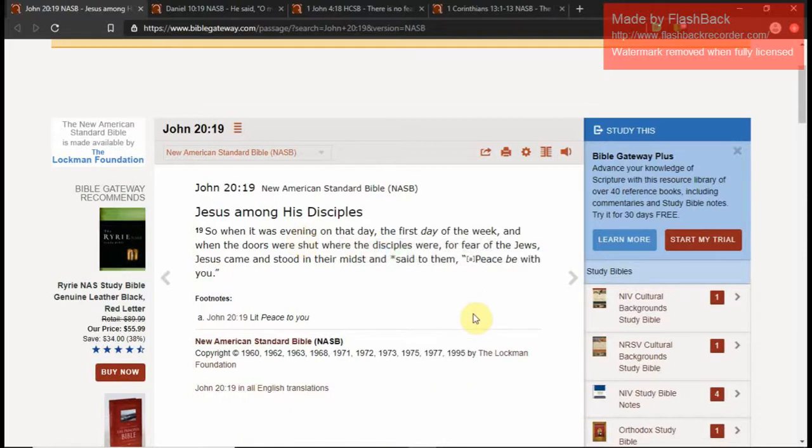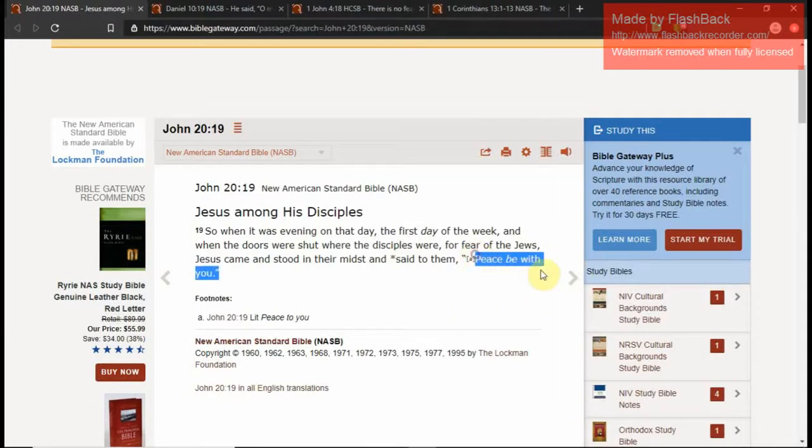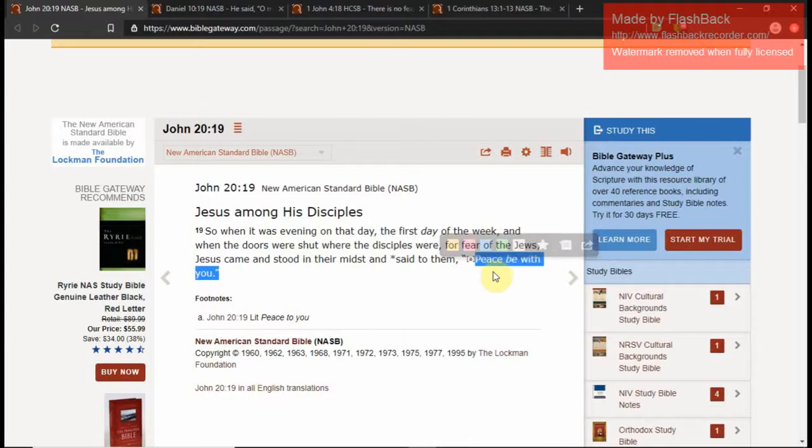I'm going to go to - this is after the resurrection. Jesus among his disciples. So when it was evening on that day, the first day of the week, and when the doors were shut where the disciples were for the fear of the Jews, Jesus came and stood in their midst and said to them, peace be with you. See, when fear was there because the disciples were afraid of the Jews, he came and spoke peace with you. I looked up where else did this phrase 'peace be with you' where else was it used, and I found it cool that it was here in Daniel.